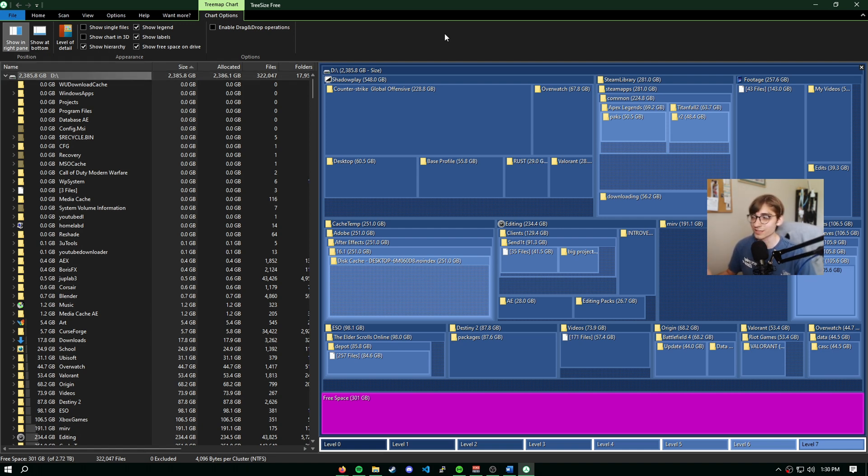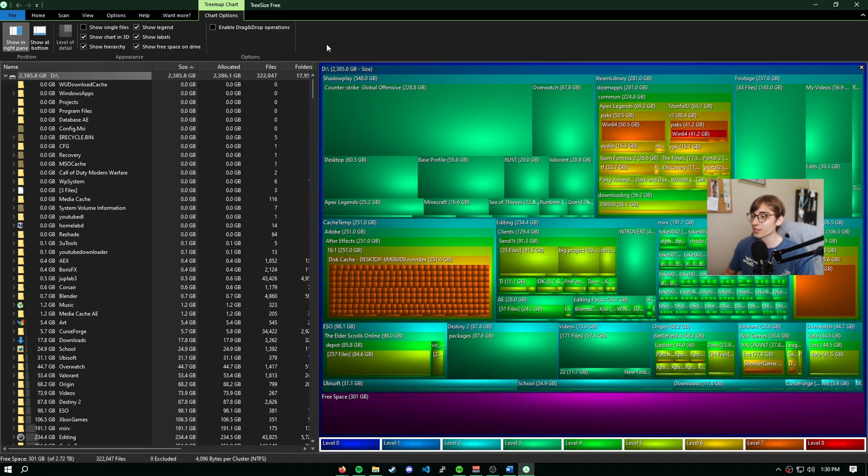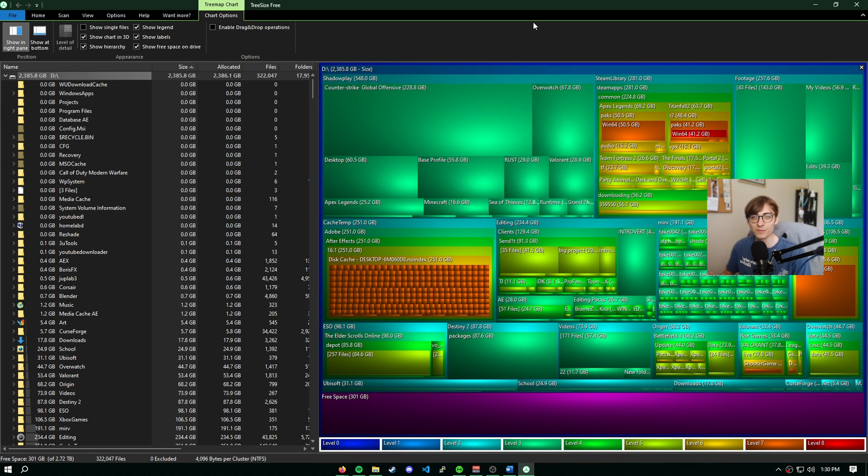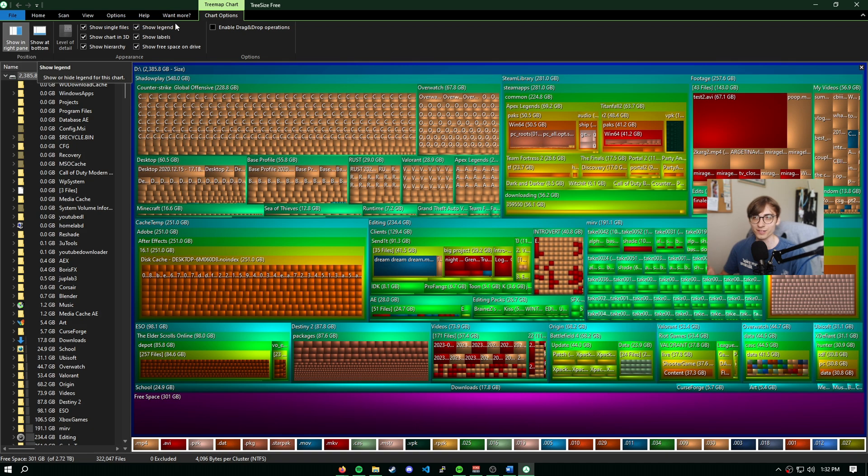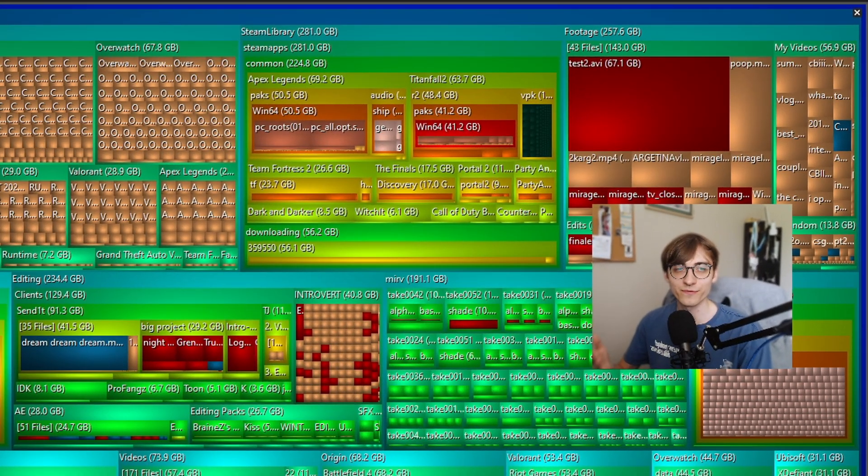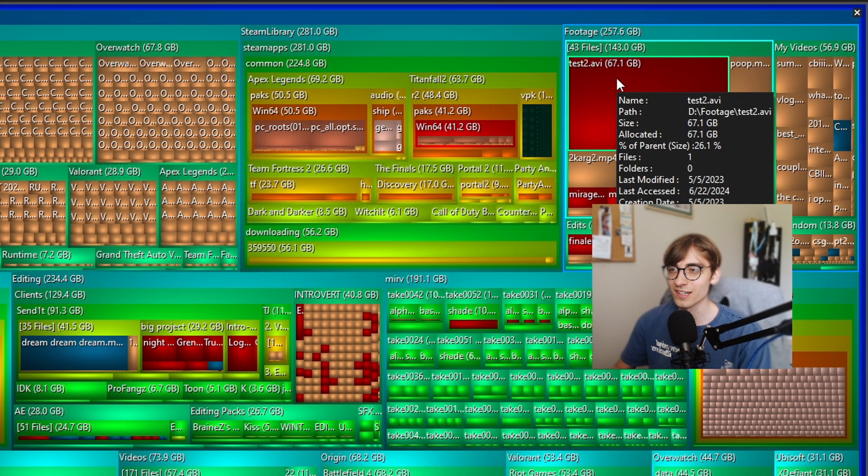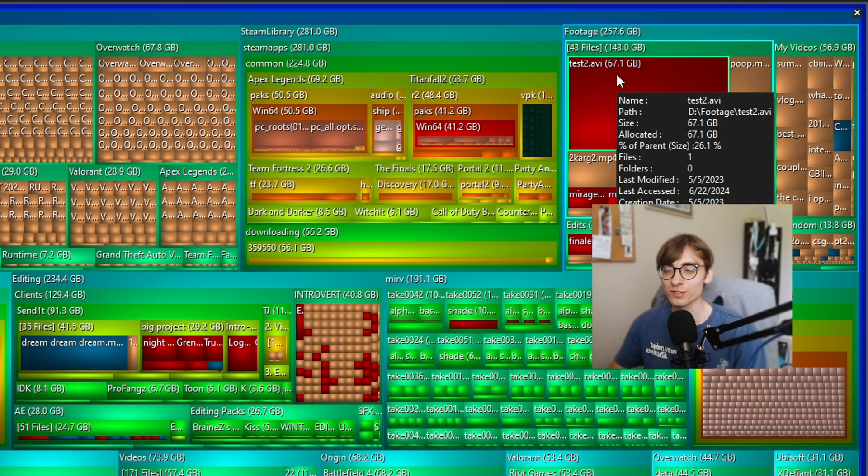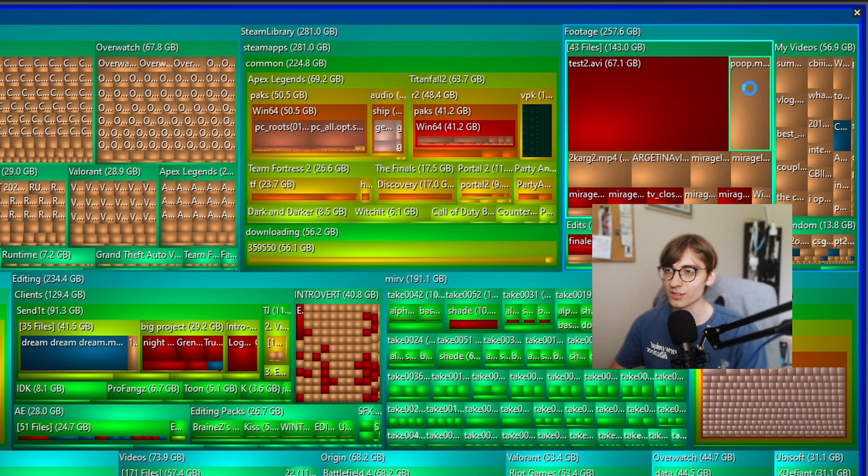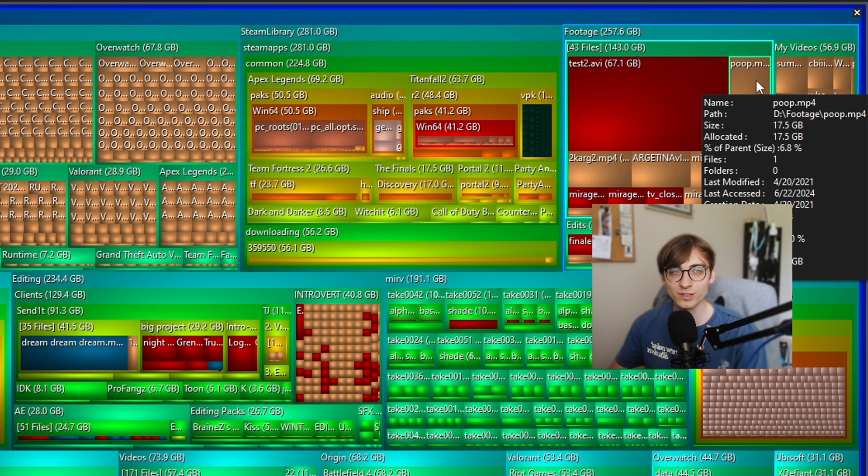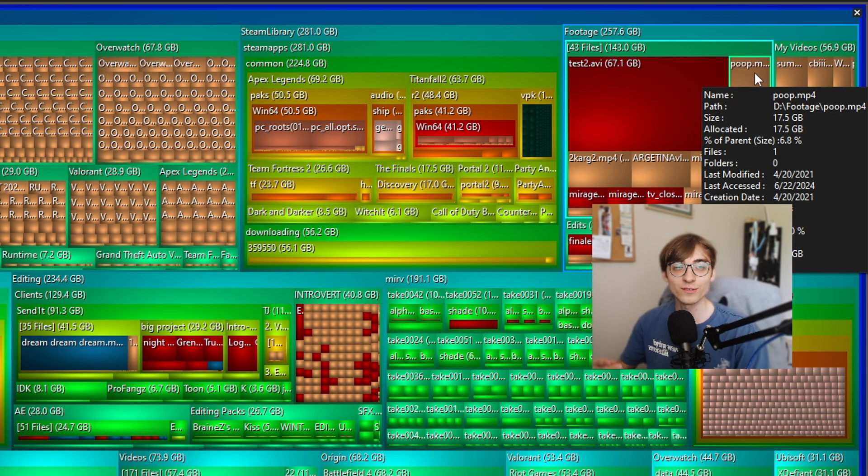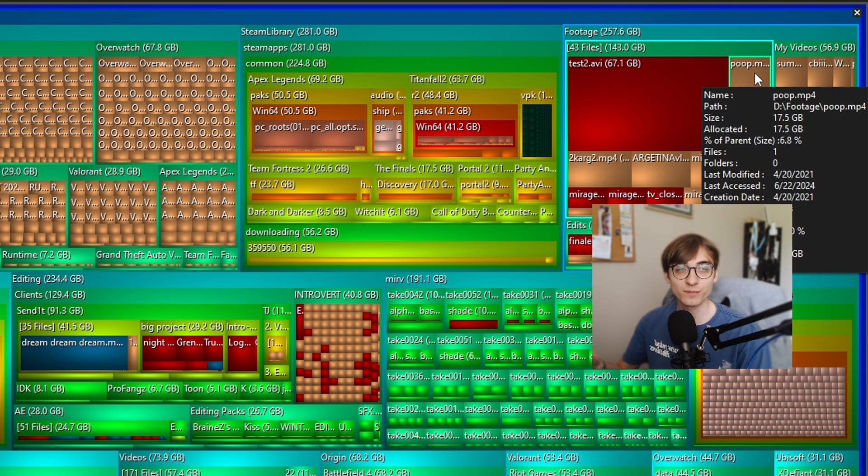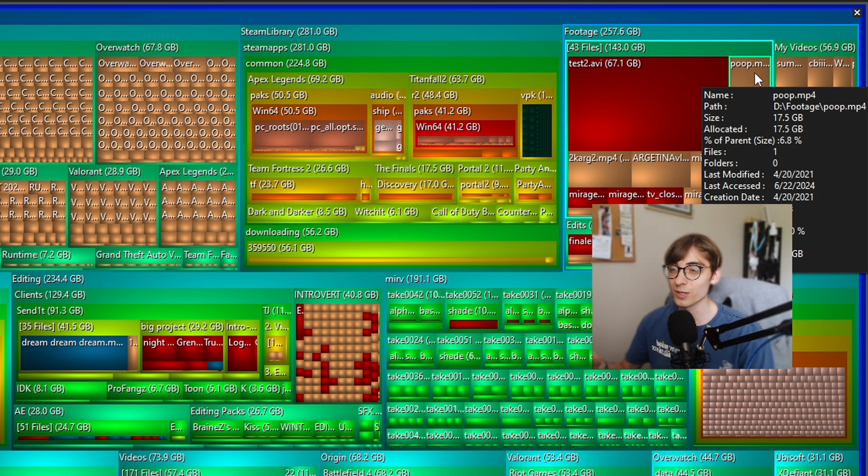I suppose I do have one last thing to show you here. If you do want to get nitty gritty, I would say select these last two options here. We can show our chart in 3D, which doesn't make much of a change. But with that, we can now select show single files. Now with this view, we can see a much more detailed overview of what our folders actually contain. For instance, my footage folder has a video called test2.avi that's literally 67 gigs, which is absurd. And also I have another one called poop.mp4, which is 17.5 gigs. I have a bunch of random stuff that I didn't even know I had. And that's the great part about this tool is you discover things you didn't know you had on your computer, and you can just wipe them out.